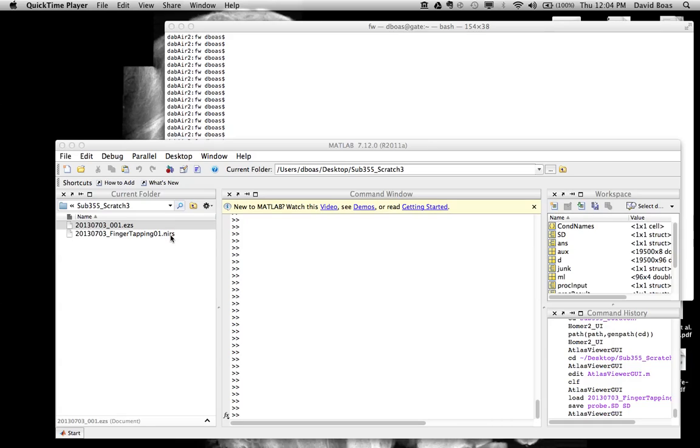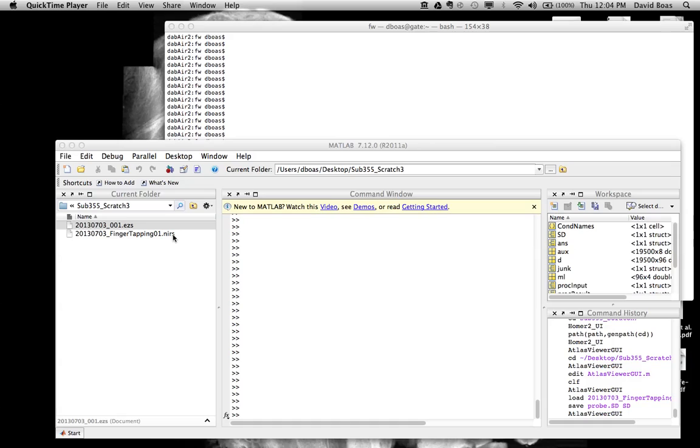The only reason we have the NIRS file is because we need the source detector geometry that specifies the locations, or the relative locations of sources and detectors. More importantly it gives a measurement list that tells which source detector pairs are making the measurements, and this is used to determine how to generate the sensitivity profiles.